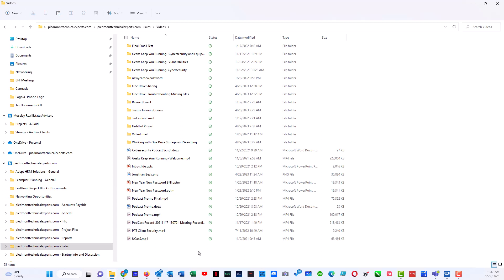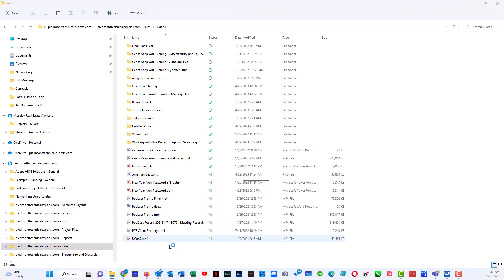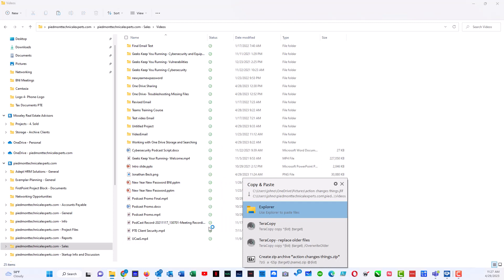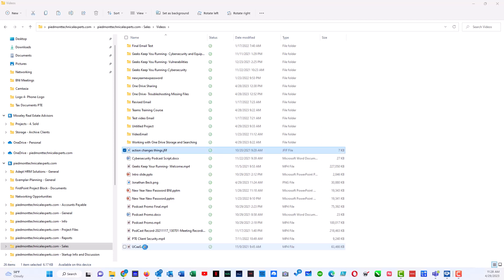And I can do a paste or a Ctrl+V, which is also a paste, and upload a file using File Explorer this way. Right now it is copying into the directory, and it is already synced up with the cloud.